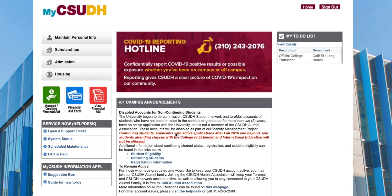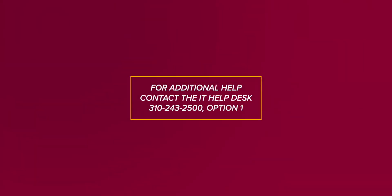Whenever you have a hold or anything listed on your to-do list, make sure to complete that step as soon as possible. For additional help, contact the IT Help Desk at 310-243-2500 and select option 1. Check the link in the description for more information.